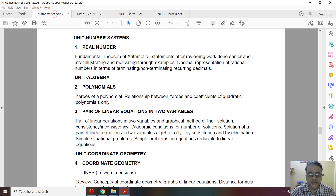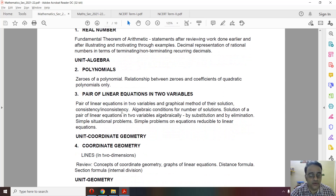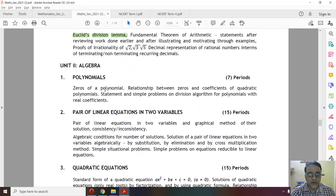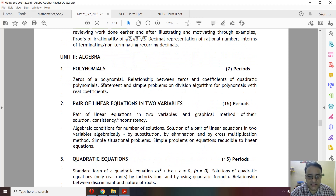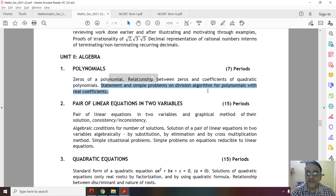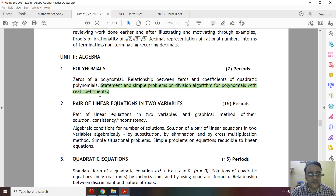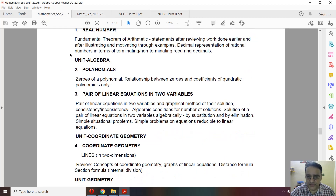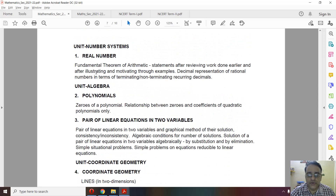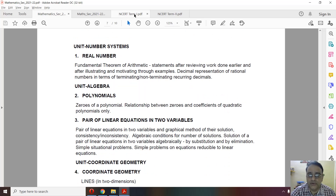Chapter 2, Polynomials, is also in the Term 1 syllabus. The last part — the statement and simple problems on the division algorithm for polynomials with real coefficients — has been removed. This was deleted last year as well. Let me show you which parts of Real Numbers you do not need to study.